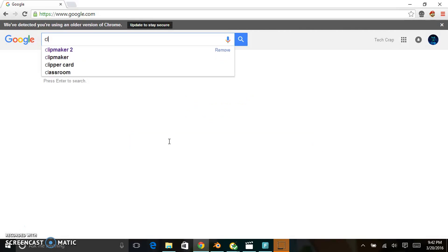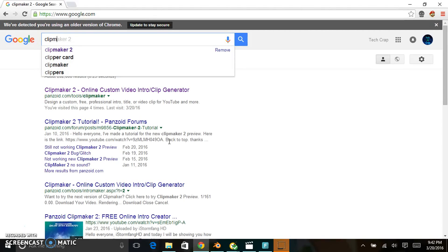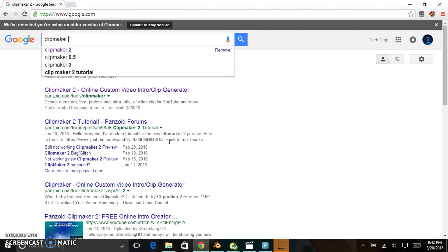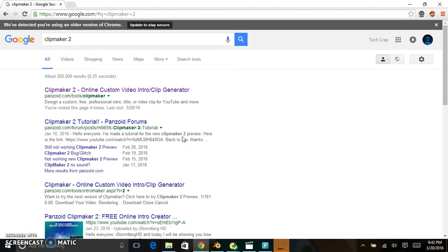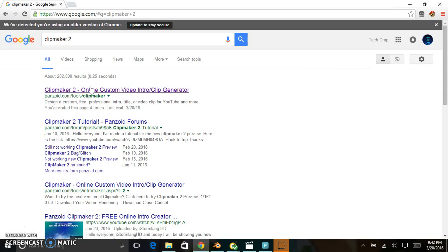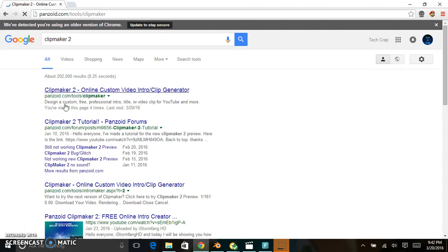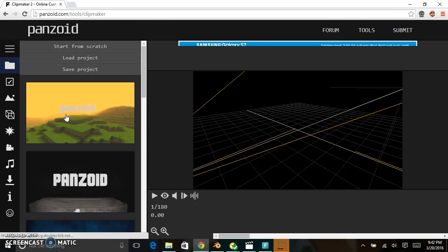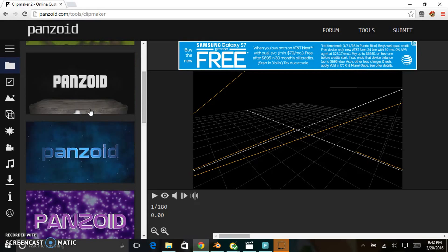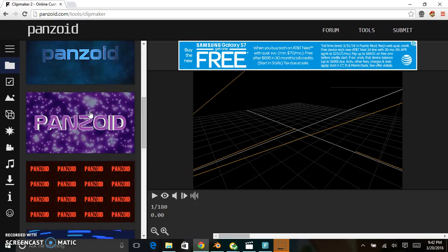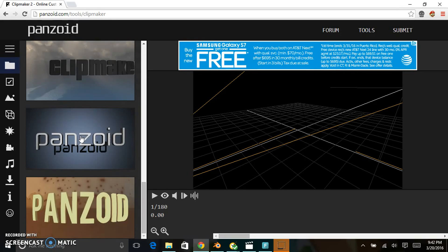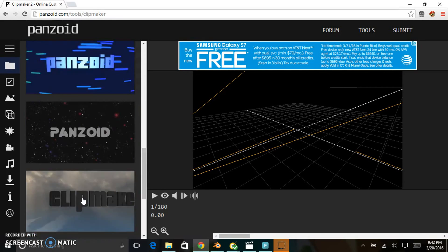Choose the option that first shows up, which is the top one. Click on it and it'll take you to this website. As you can see, there are many templates to choose from.